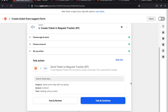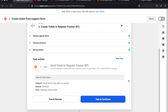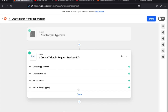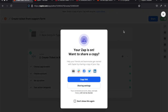I can do a test right here to confirm it can connect, but I'm going to skip the test and just try it. It gives me the option to turn the zap on — just wait a second — and there we go, your zap is on. We've created it and turned it on.